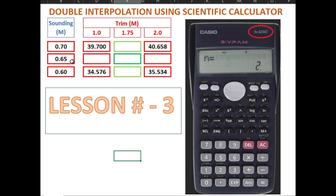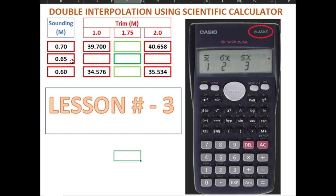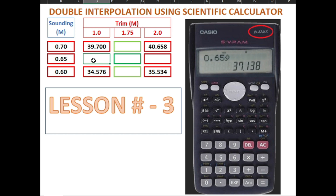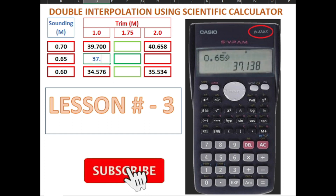To obtain the value of 0.65, we input 0.65 and then press Shift, then press S-VAR located at keypad number 2. Then scroll to find Y, which is keypad number 2. Now 0.65 Y appears on screen, which is the value we want to find. Press the equal button. The answer is 37.138. So the value of 0.65 at 1 meter is 37.138.